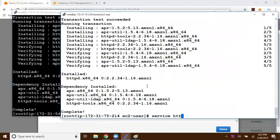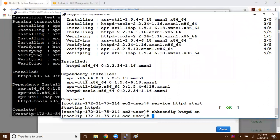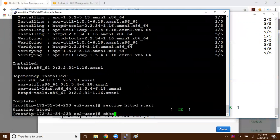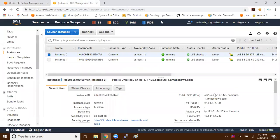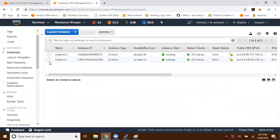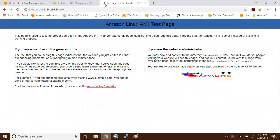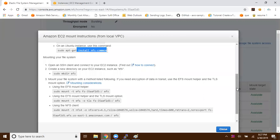First, let me make both instances simple web servers by installing the HTTPD package on instance one and instance two. Then I'll start the service with 'service httpd start' and enable it on startup. Let me verify — using instance two's public IP address I get the Apache test page, and instance one's IP shows the same. Both web servers are working fine.